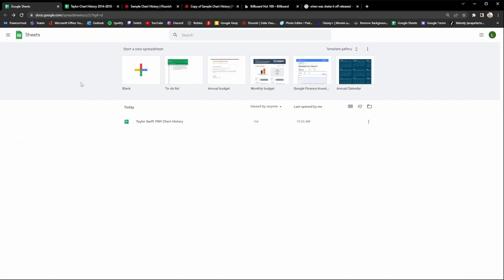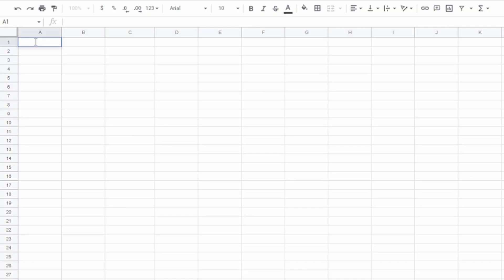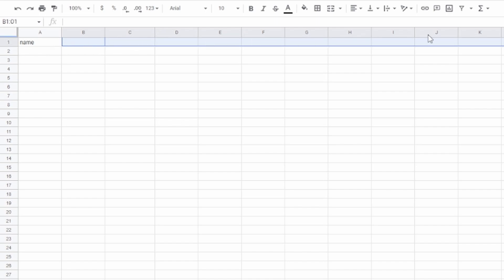Once you've signed in with your Google account it should look like this. If you've never made one before it will probably be blank. You're going to press blank and it should take you to a blank page. The very first thing you want to do is head up to the top left corner where it says A1 and put 'name' there, because that whole row is where the names of the songs go.